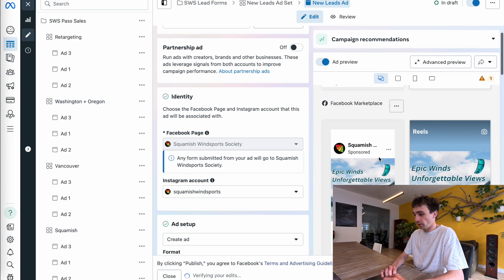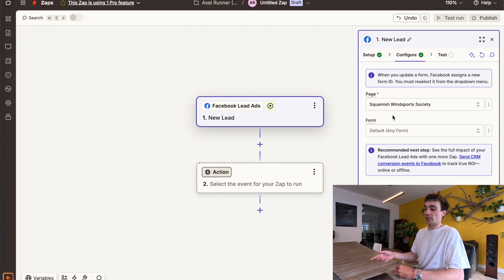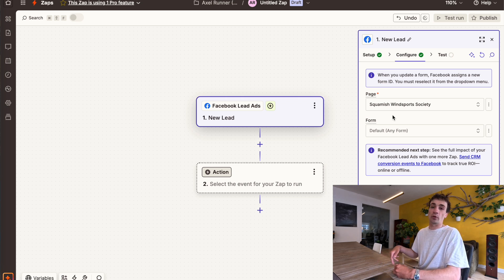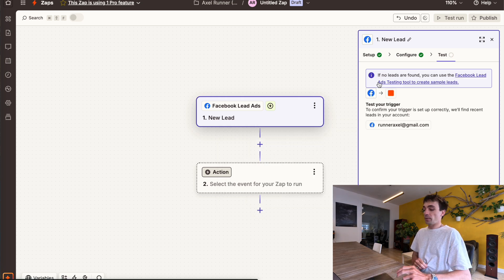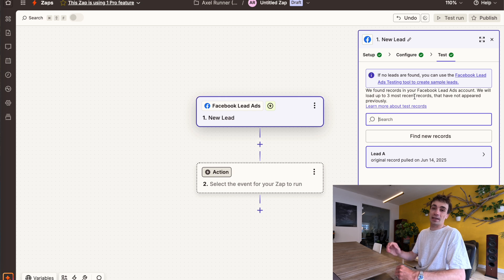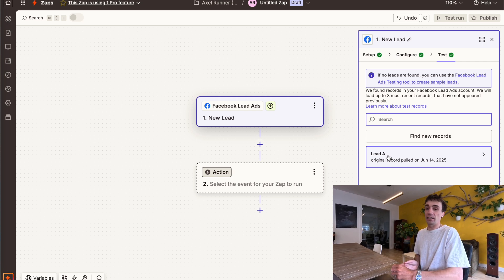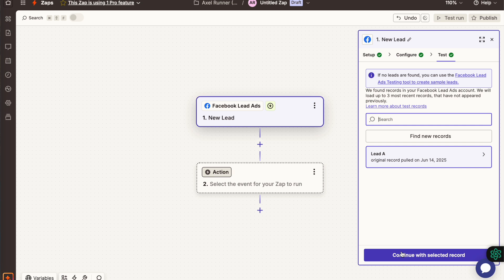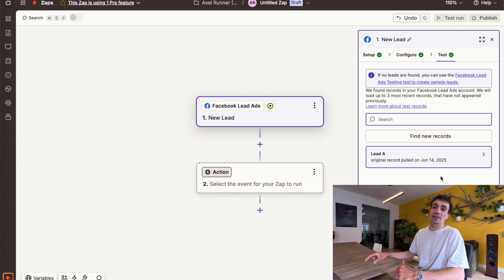I'm currently running my ads from this page right here, so I'm going to select that. Then it's asking which specific form you want to use as the trigger step, because in your ad account you might have multiple different ads with multiple different forms capturing different pieces of information. In this account I only have one — the capture basic customer information form — so I'm going to select that. From there, I want to test my trigger by clicking test trigger. It'll scan triggers that have already happened, and I can find a record — lead A — which is someone who has already filled out the form. I'll click continue with the selected record.